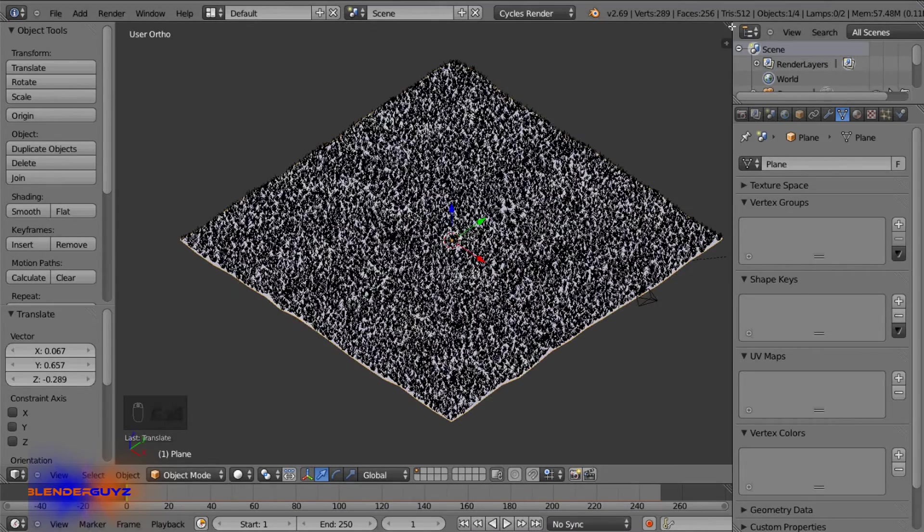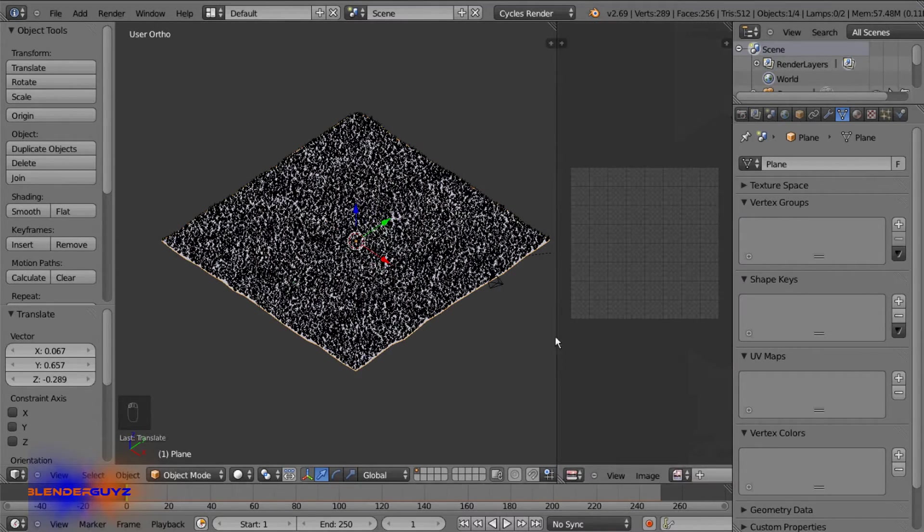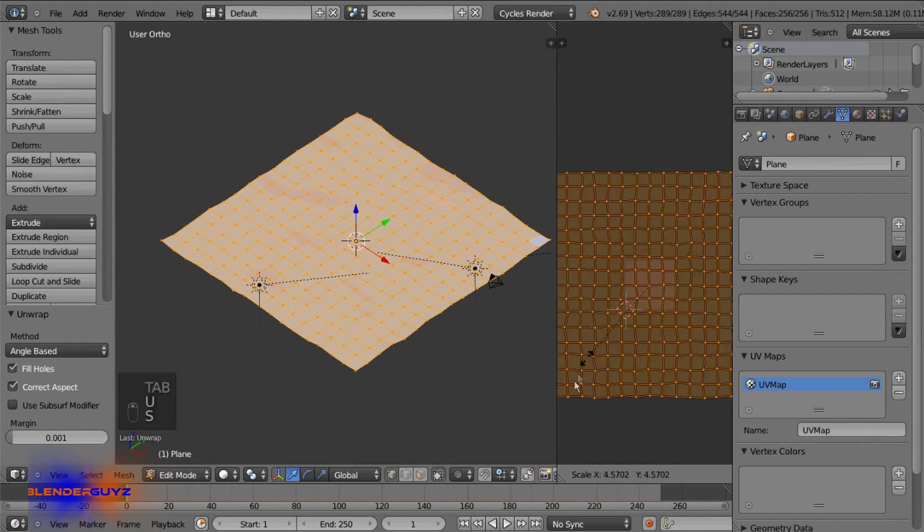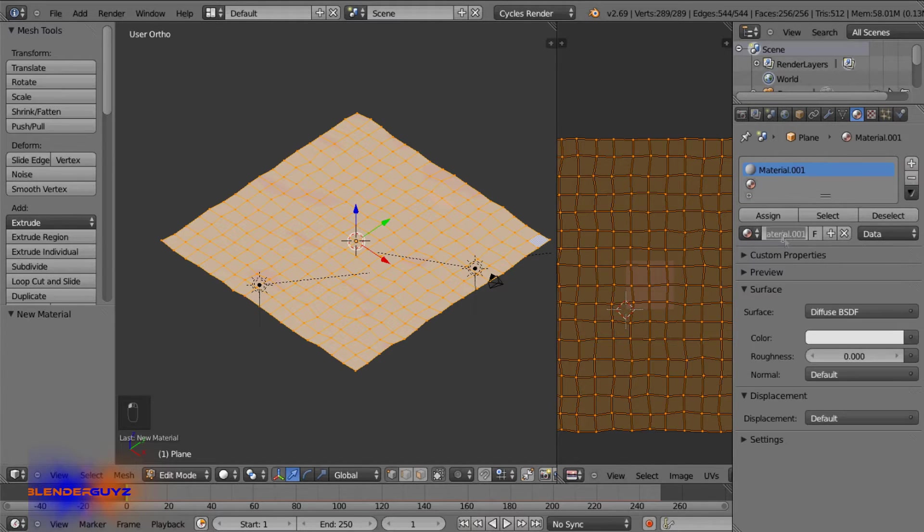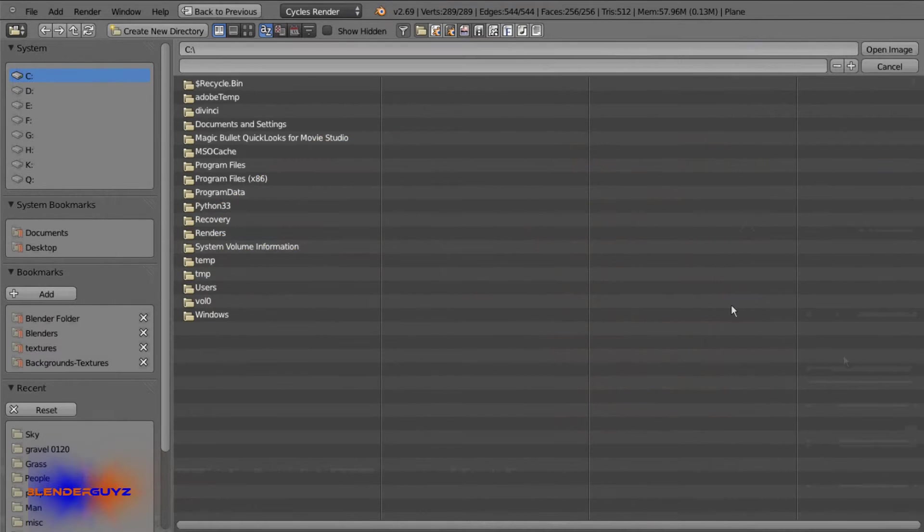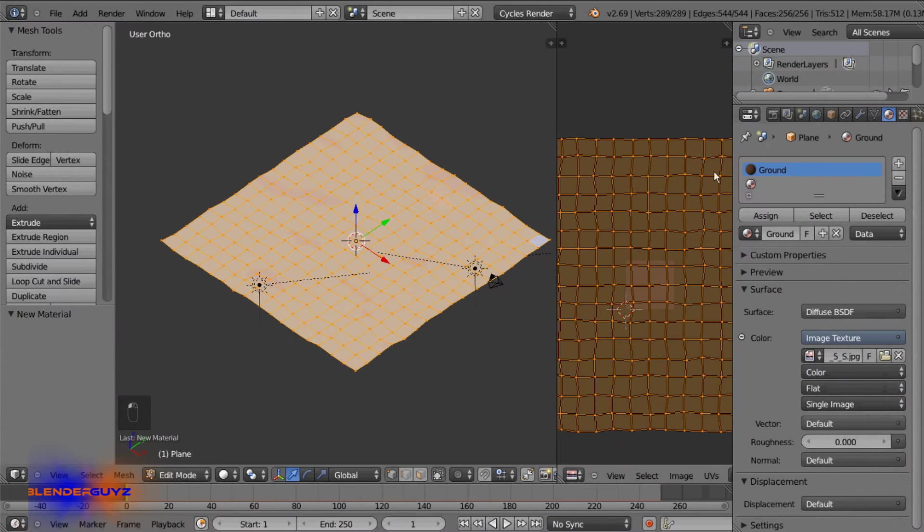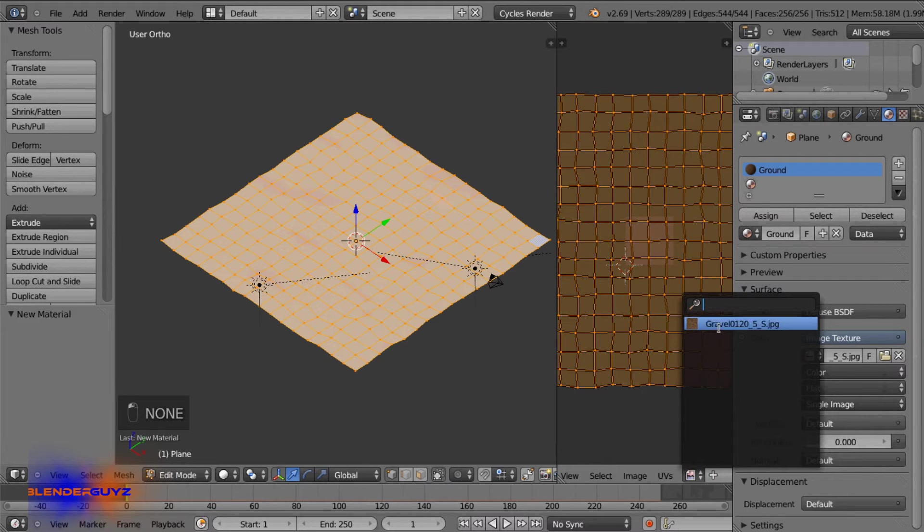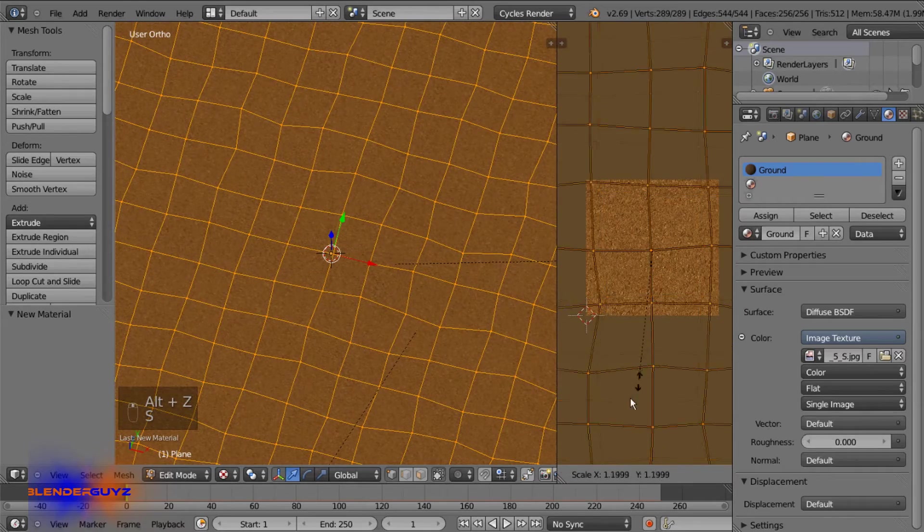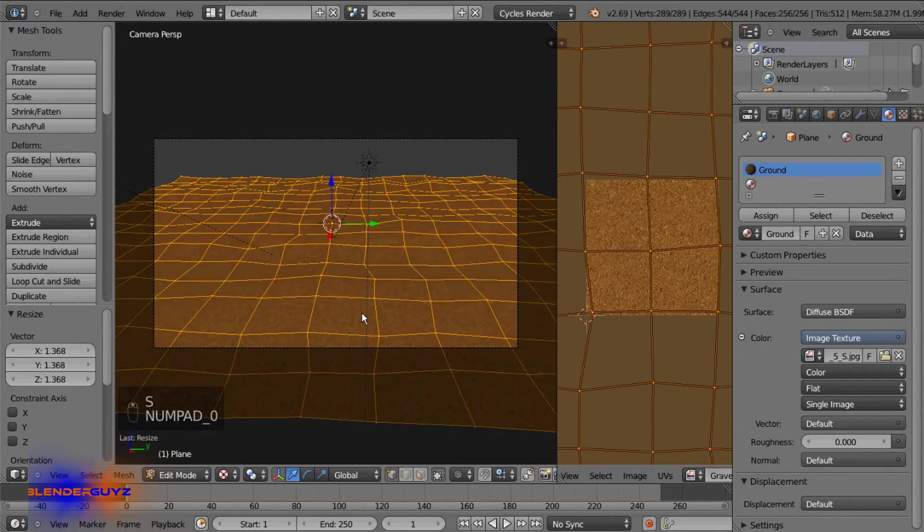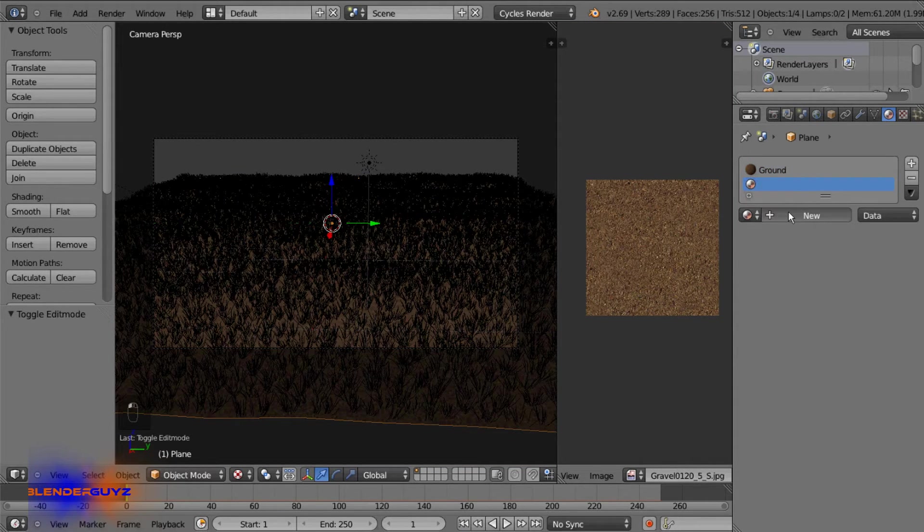Now for the dirt material, we'll have to unwrap this. So open up a new window, UV image editor, U and unwrap. We're gonna scale this up, roughly that size. And under the first slot we're gonna add a new one, name this ground. Add an image texture, open. I got this one off CG Textures, it's Gravel 0120. And if I just load this up, it's this guy. So we just want to scale it up. It's a good dirt. Yeah, it looks pretty good.